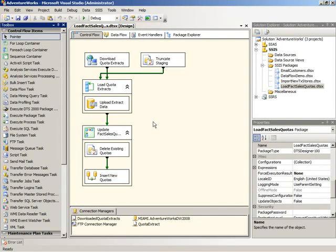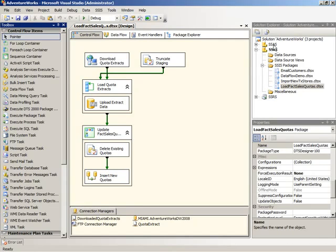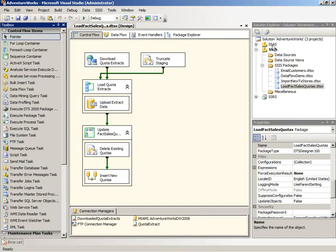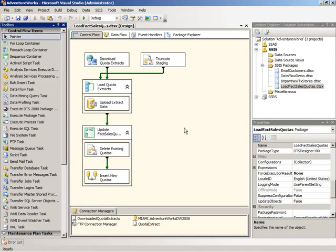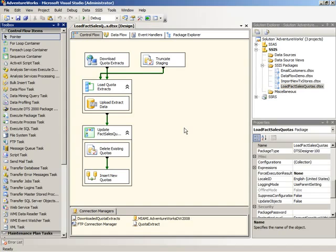And depending on which tool you're using, the designer for integration services or analysis services or reporting services determines the contents of the toolbox window. Analysis services doesn't use the toolbox at all, but reporting services does. And of course, here we can see that integration services does. So the contents of the toolbox window will change according to the project type that you're using.